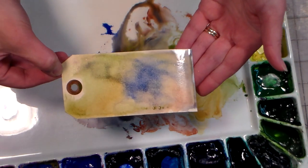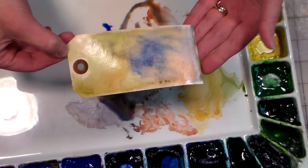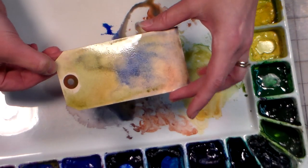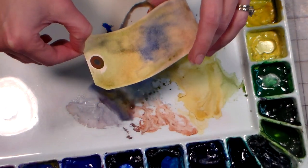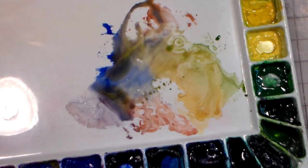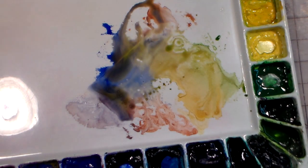And there you go. A beautiful monoprint that you can stamp on and embellish however you like. Thanks for watching! Until next time, happy crafting!